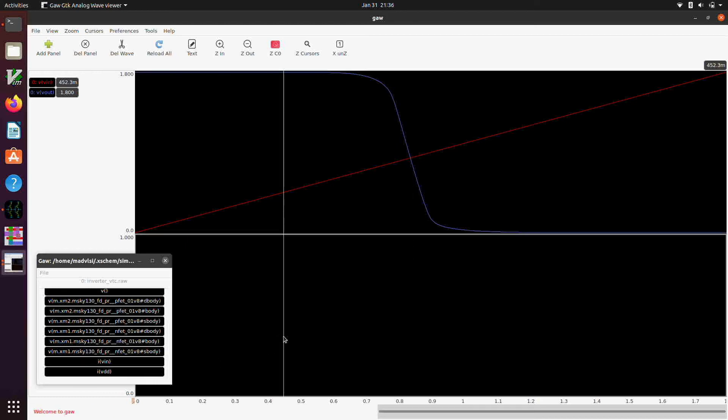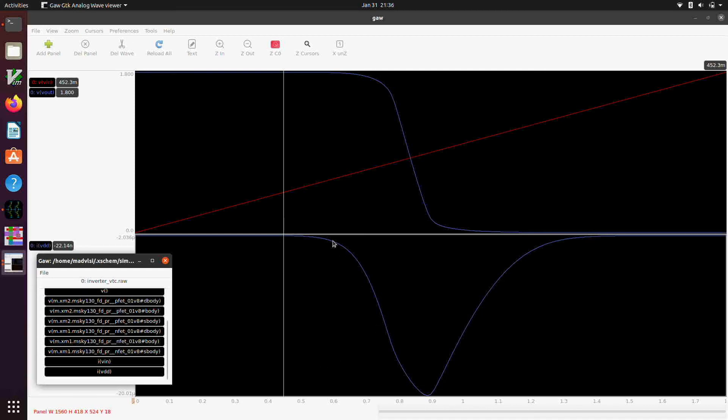And if we like, we can also look at the current flowing from VDD. We select this pane down here and click on I of VDD. That shows us the current flowing from VDD. If you remember, the sign convention for currents is typically positive current flows into the positive terminal of the device. So in this case, the voltage source, the current's flowing out of the voltage source and into the PMOS transistor source. And so the current is reported as negative here.